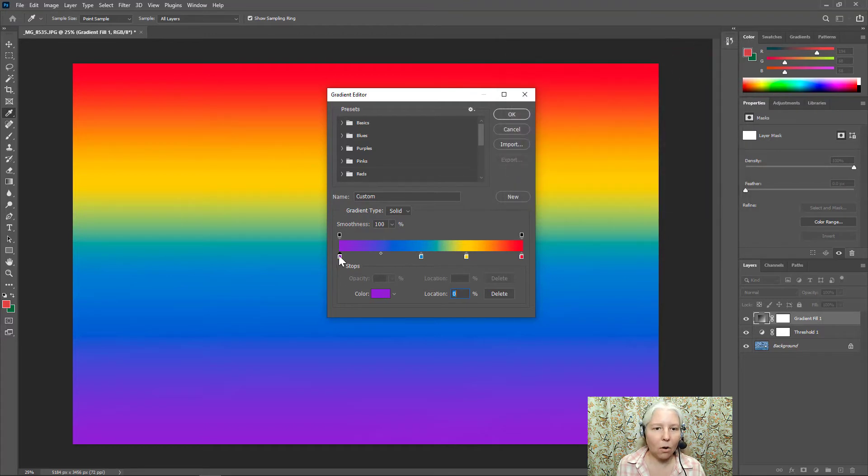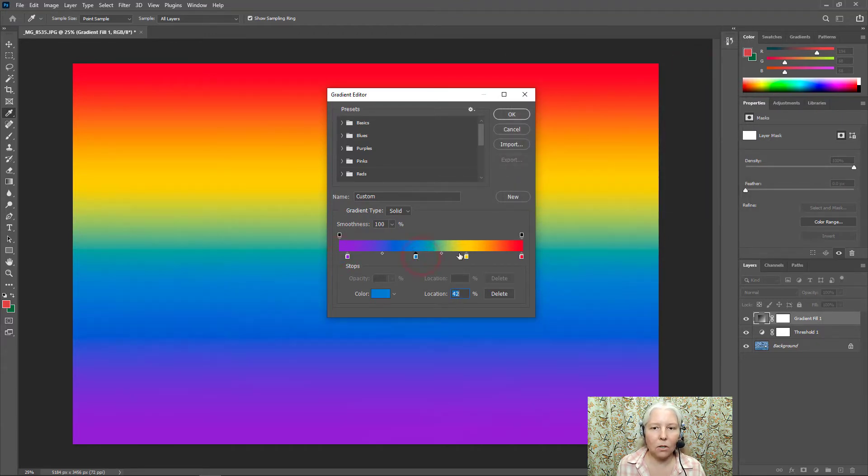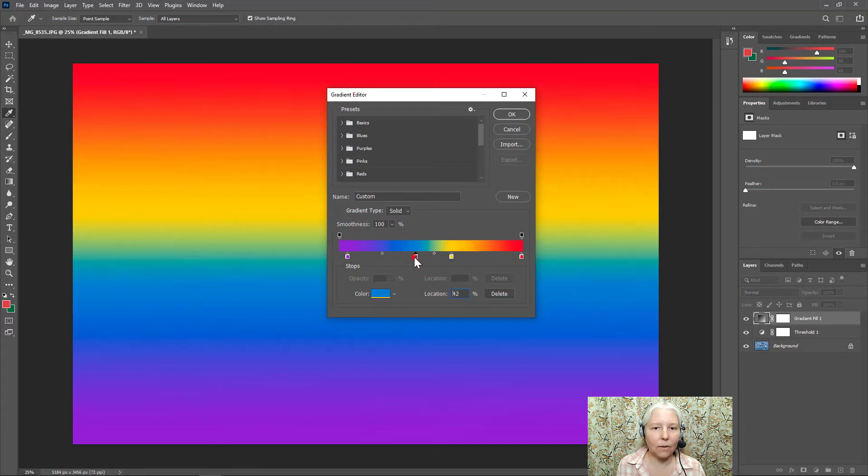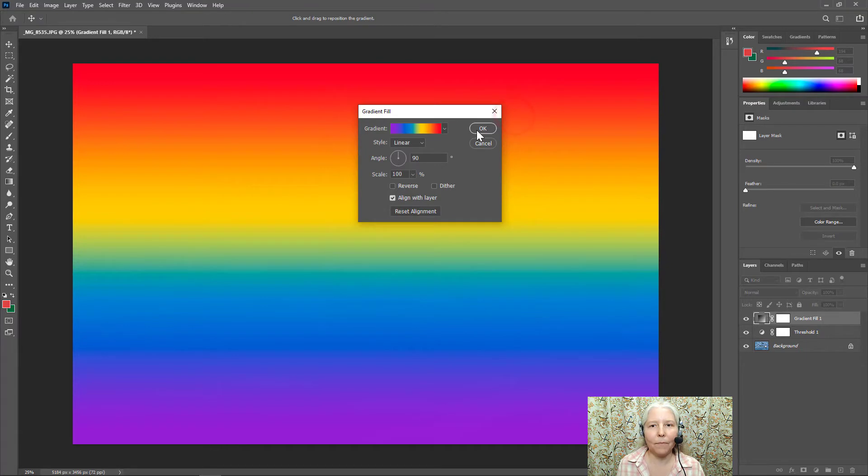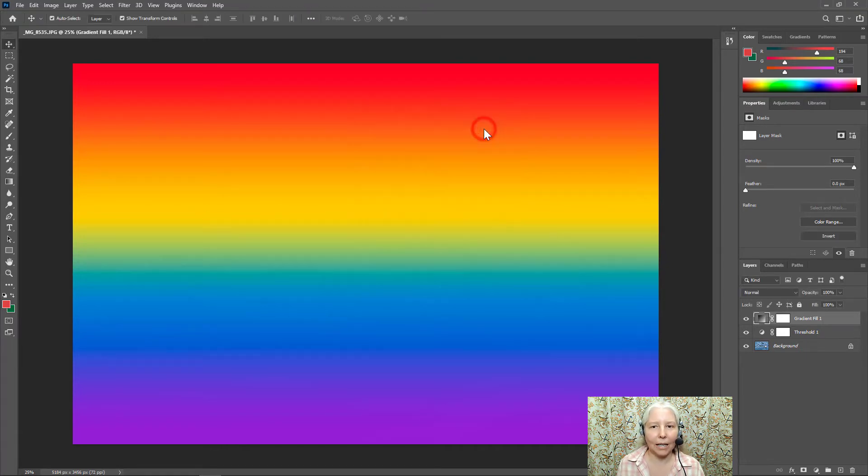And then I'll go ahead and click and drag these sliders around to make more or less of the colors that I like. And I will go ahead and stop right there and click OK and OK again.